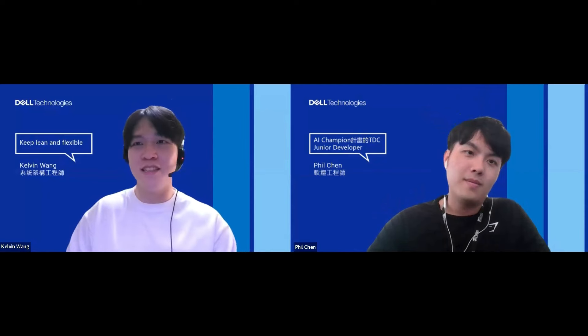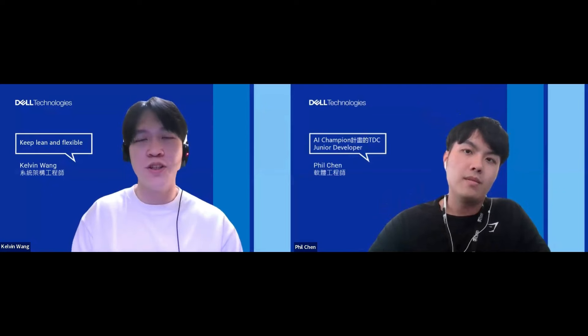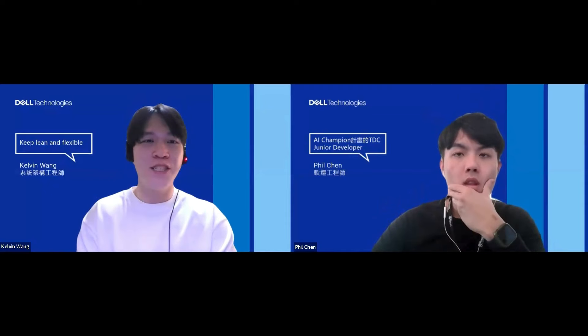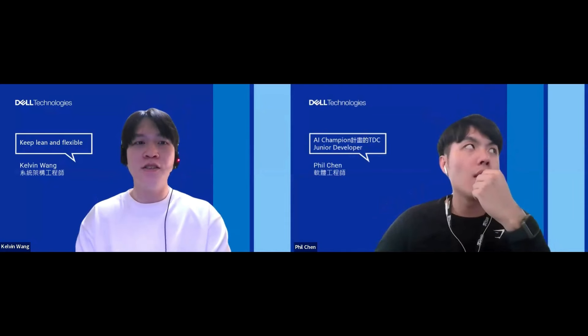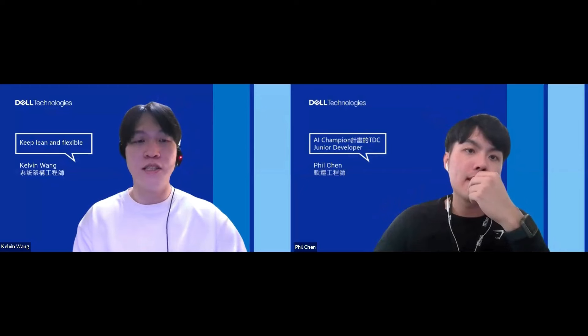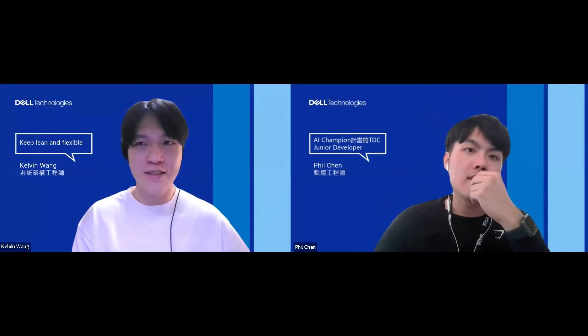VxRail is a very new product, so everyone has a lot of interest. I think everyone would be interested in this. When you were in VxRail, how do you work with your senior engineers?